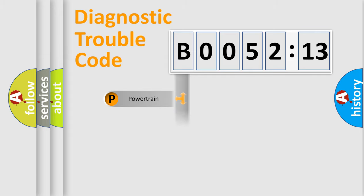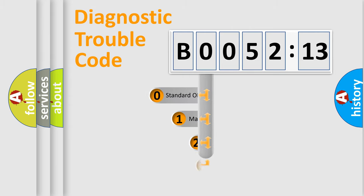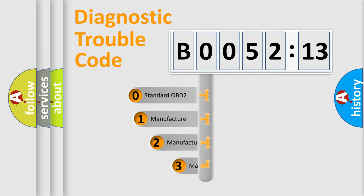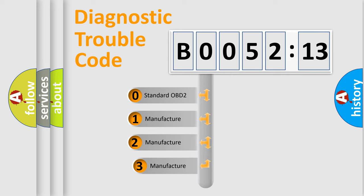Powertrain, Body, Chassis, Network. This distribution is defined in the first character code.